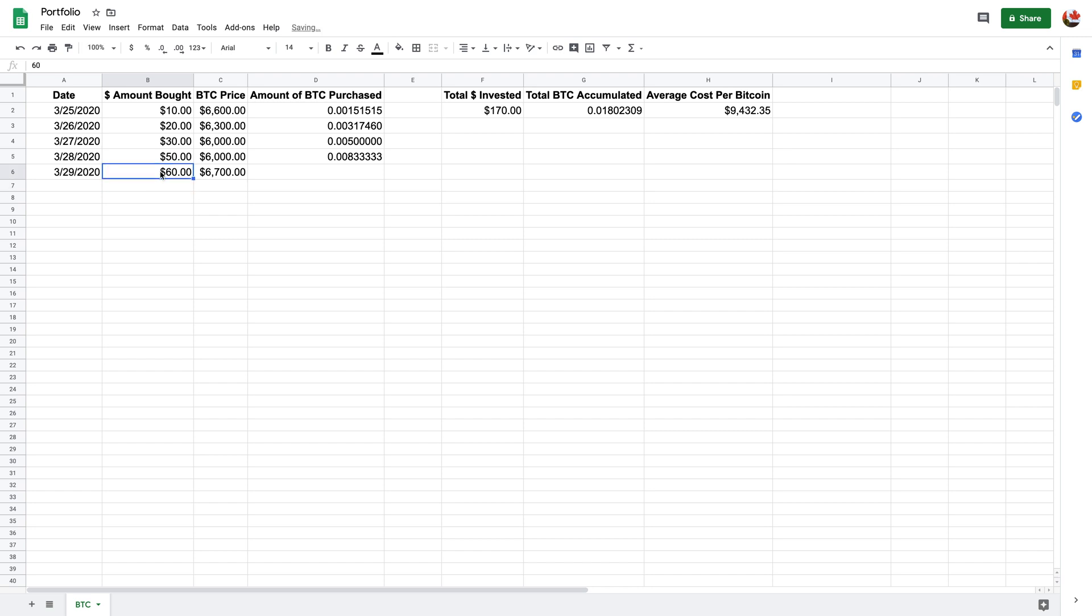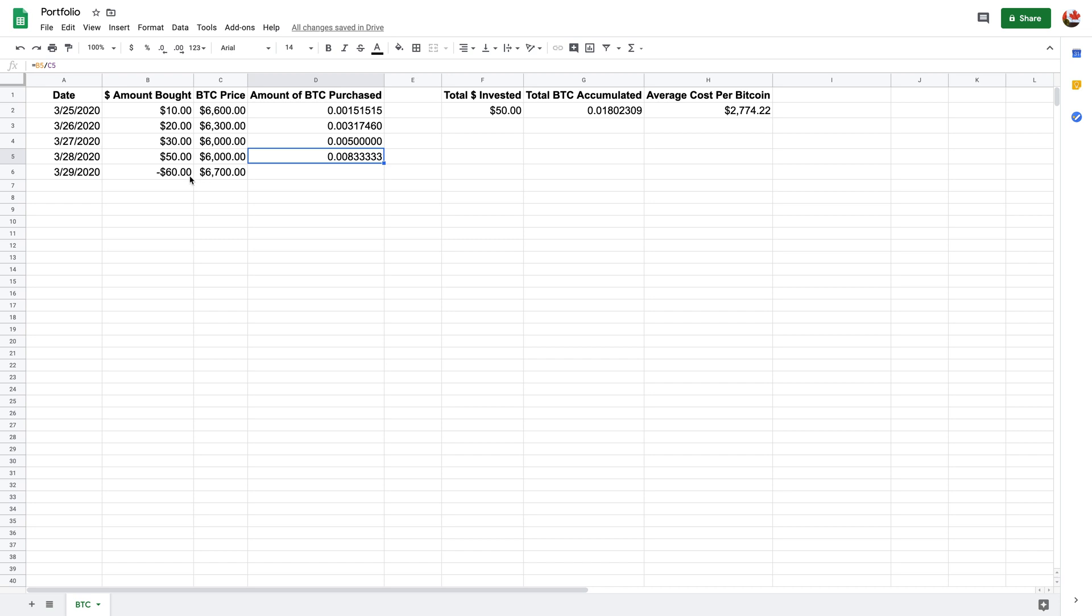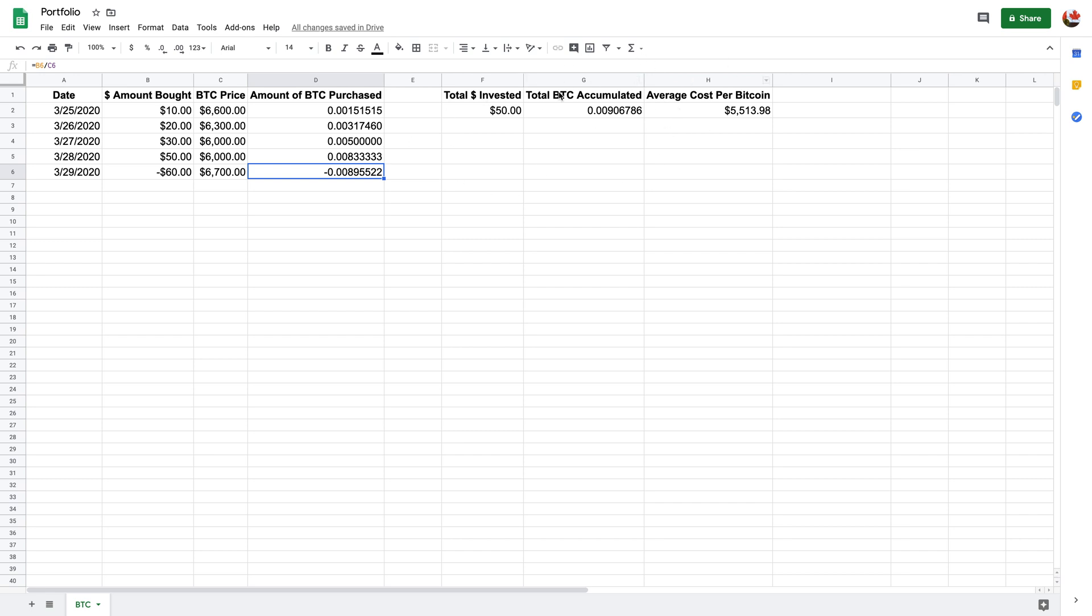So what you need to do instead of just entering $60, you would have to do minus $60. Because it tells you that you've now taken out $60 worth and you've sold $60 worth at this price. And if you drag this down, it should also give you a negative. That means how much BTC less you have. And so this is how much you've put in your, again, this is a running total, so it'll account for this right here.